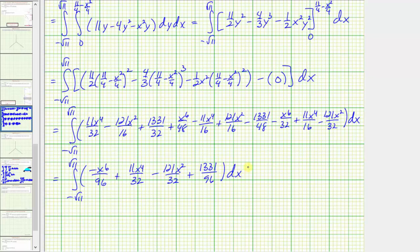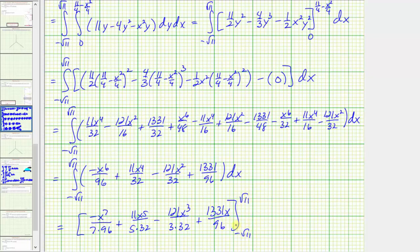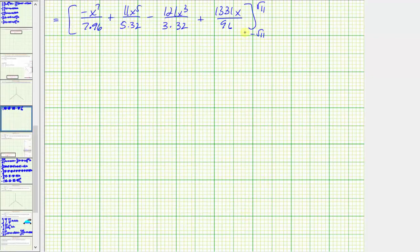Now we need to integrate with respect to x. So here we'd have negative x to the seventh divided by 7 times 96, plus 11x to the fifth divided by 5 times 32, minus 121x to the third divided by 3 times 32, plus 1331x divided by 32. Now we need to find F(B) minus F(A) by performing substitution for x. Of course we could simplify these denominators — let's go ahead and do that first.